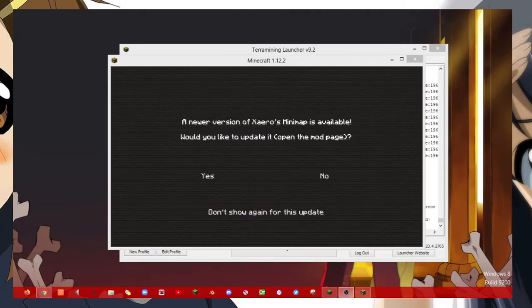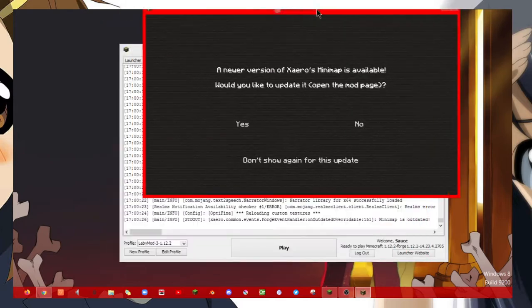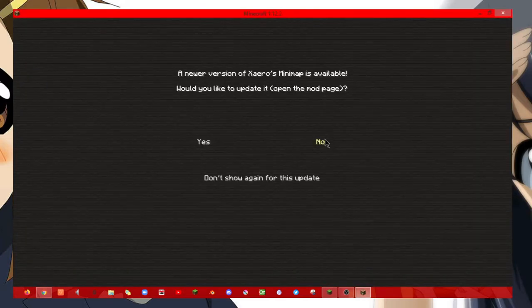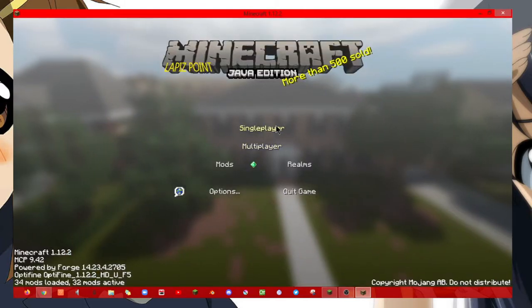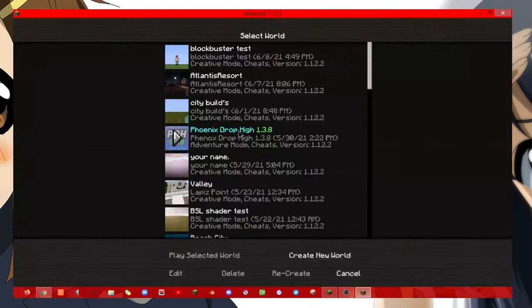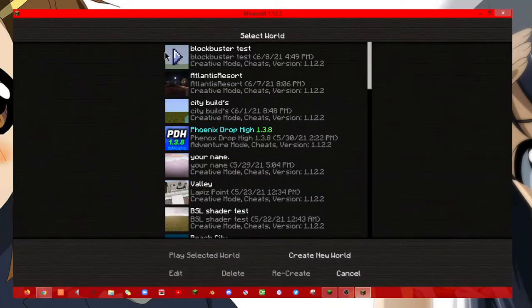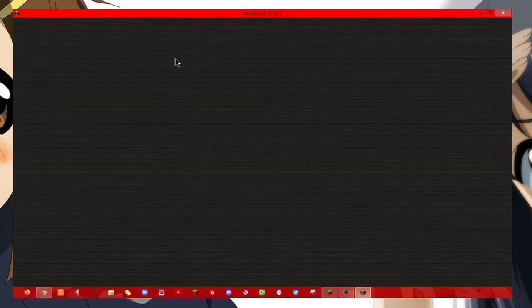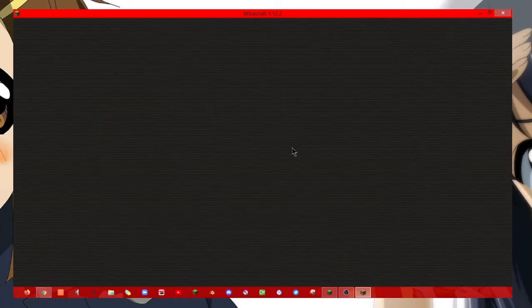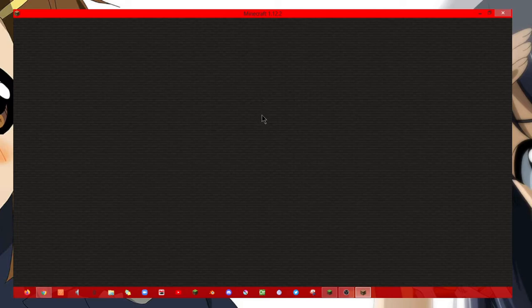Alrighty, so after hours of waiting, then go back into your single-player world that you chose.